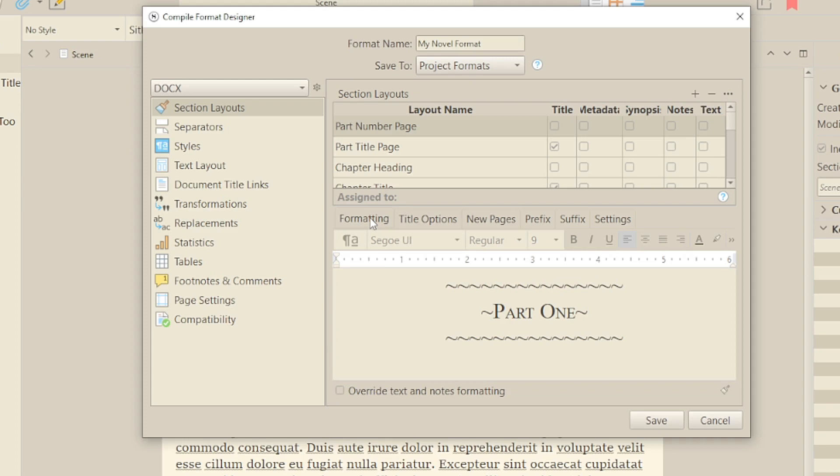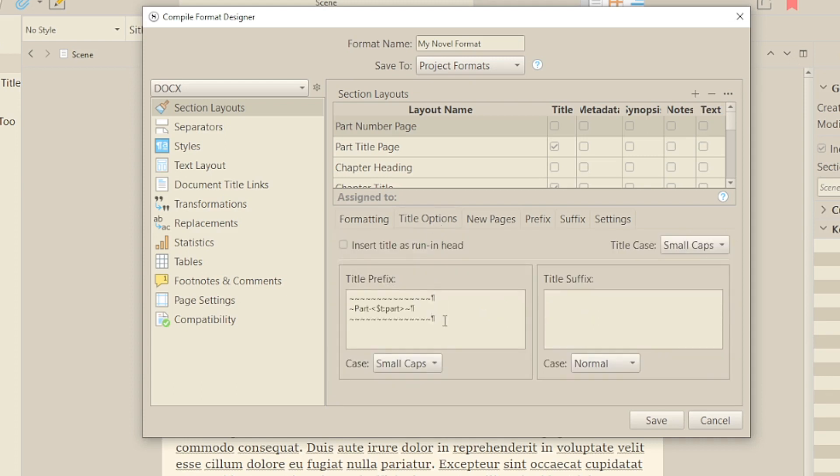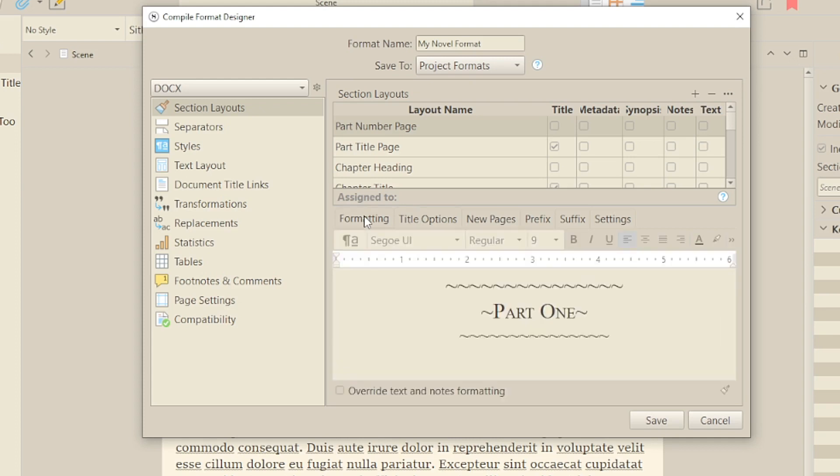If you put this into the suffix box, it's basically the same except for the format. In the prefix box it'll follow the format of the title text. In the suffix box it's a separate item, so you'll need to adjust it to be the same if you need it to match.